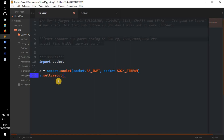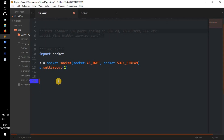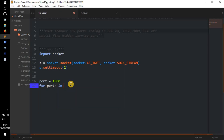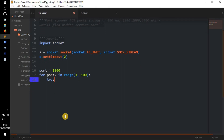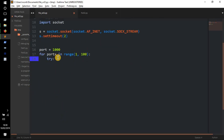We do `s.settimeout(2)` — two seconds is fine. Next we set `port = 1000` because we're going to start with port 1000 first. Then we do `for port_x in range(1, 100)`, so we go in the range of 1 to 99. Then we have a `try` block, because we're going to try to connect through the server and the port — if that fails we go to the `except` and carry on to the next port number.